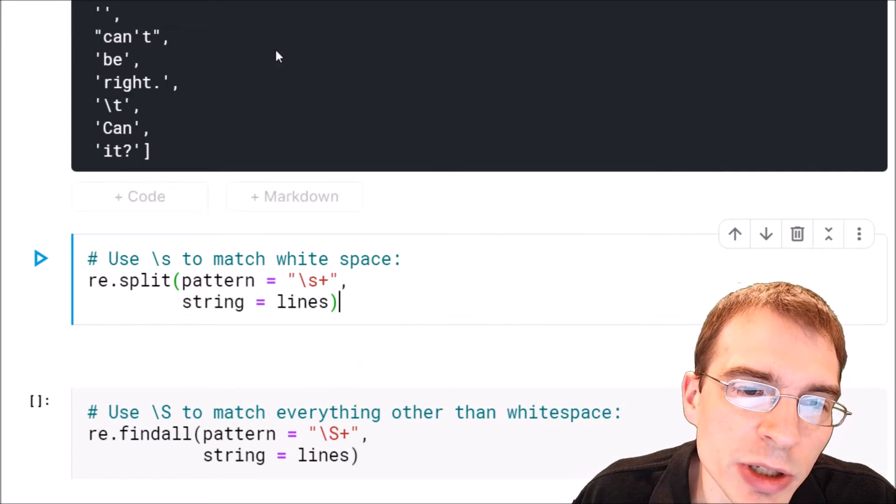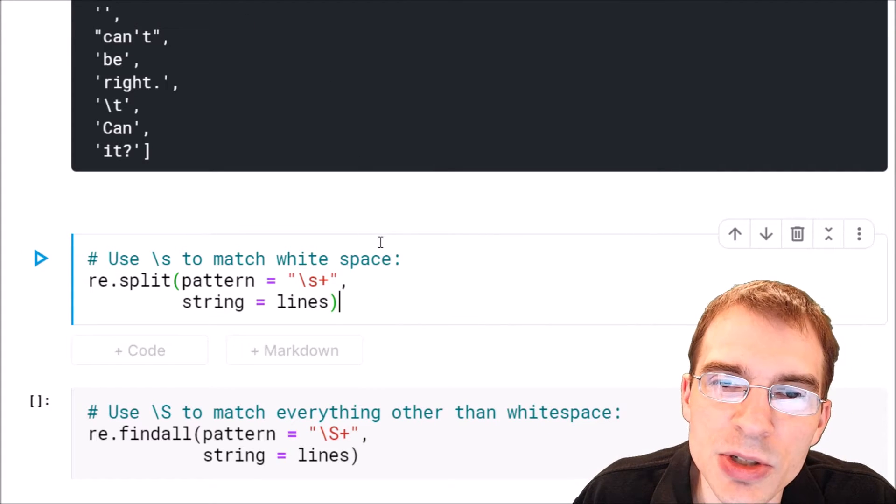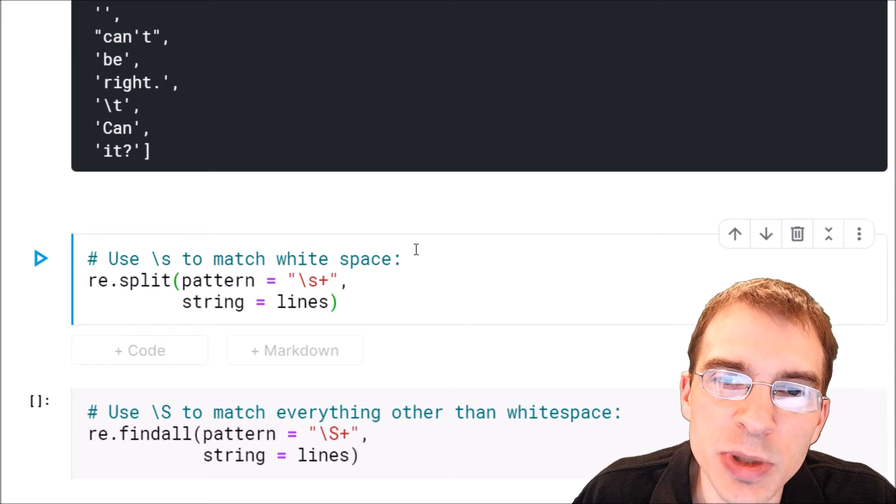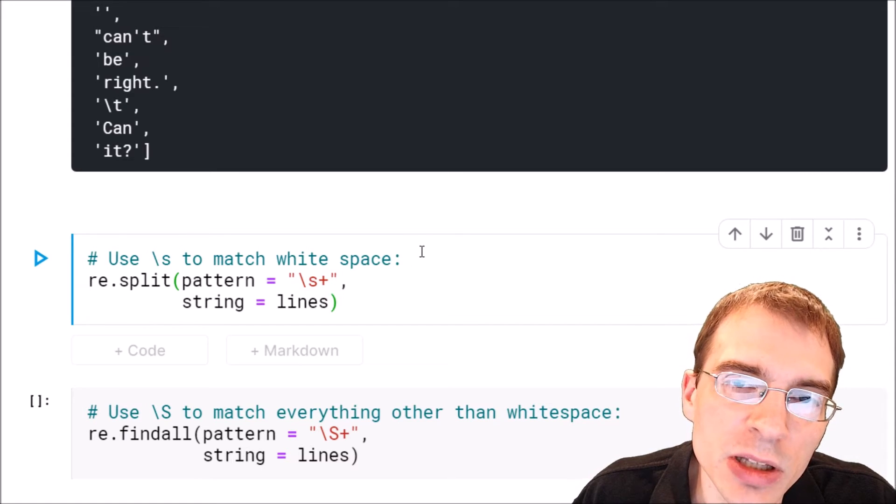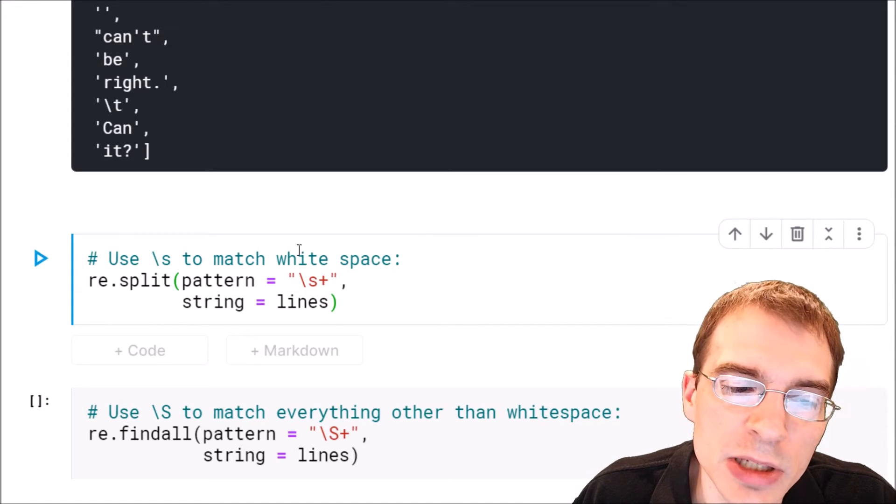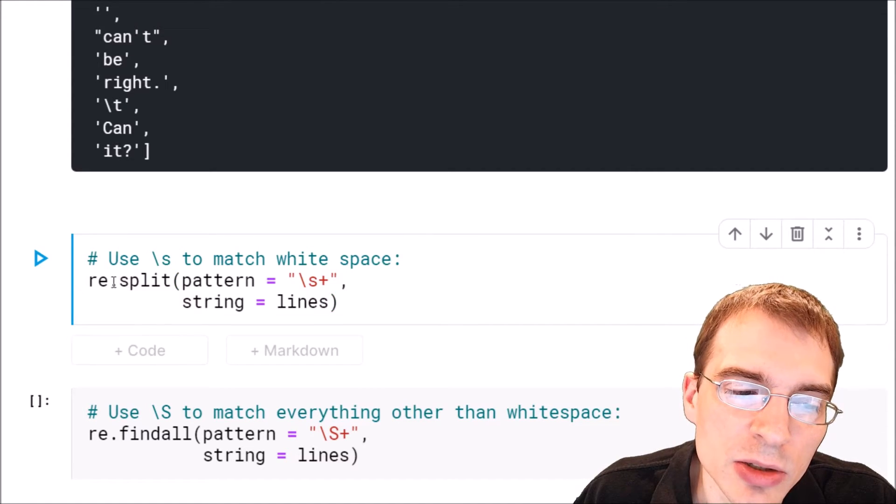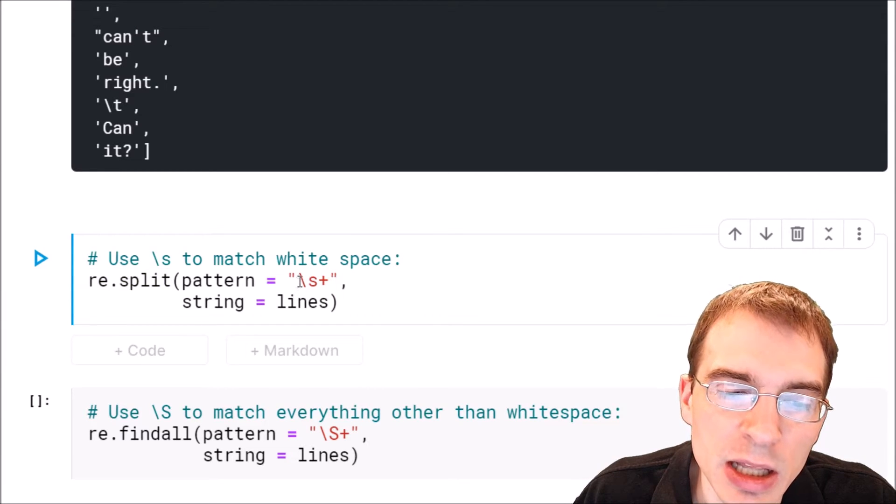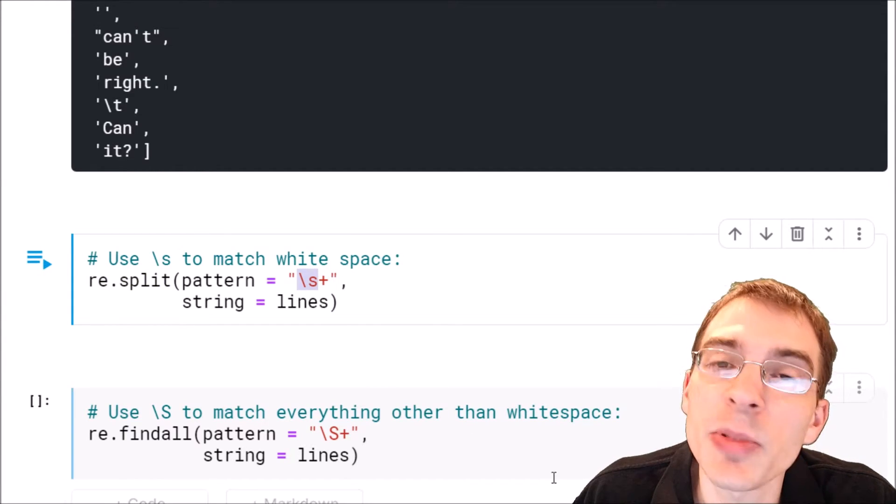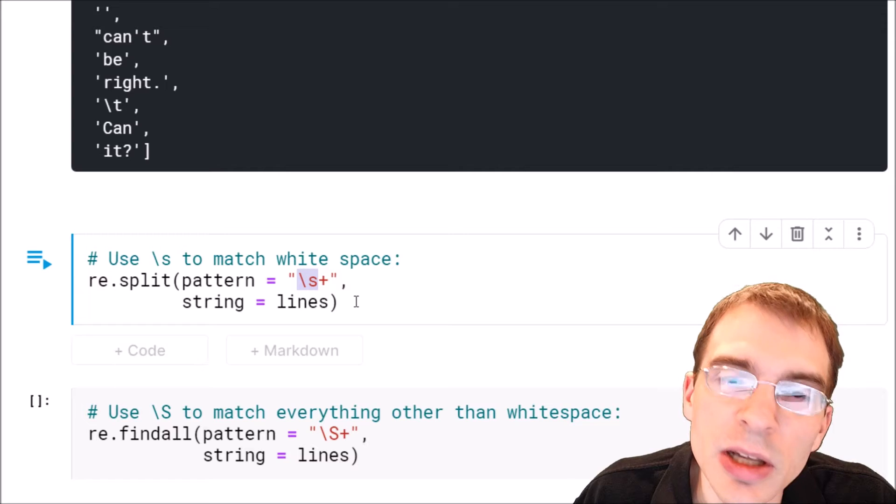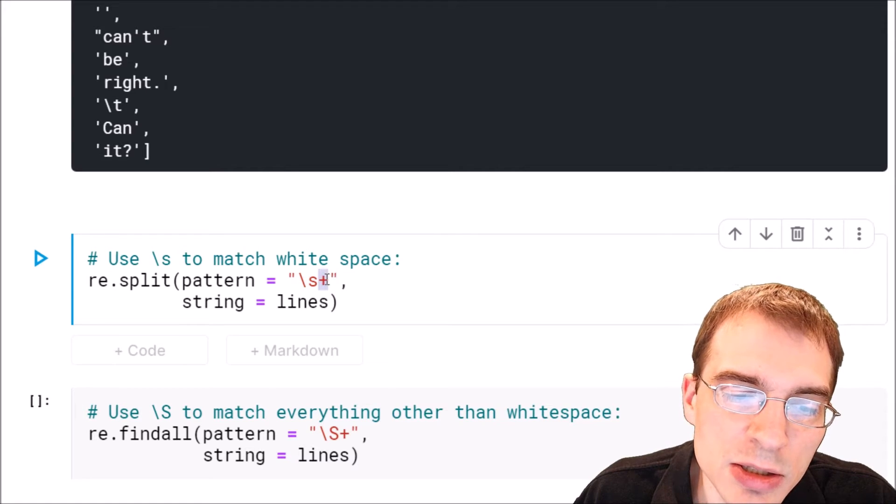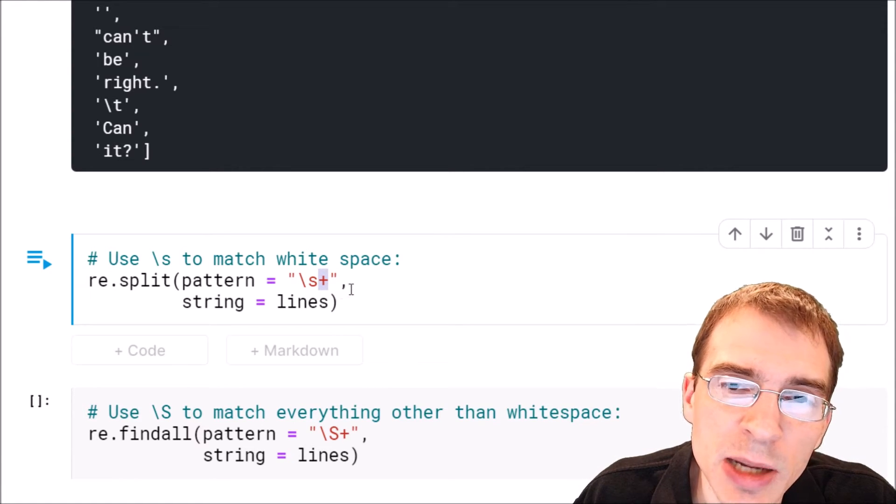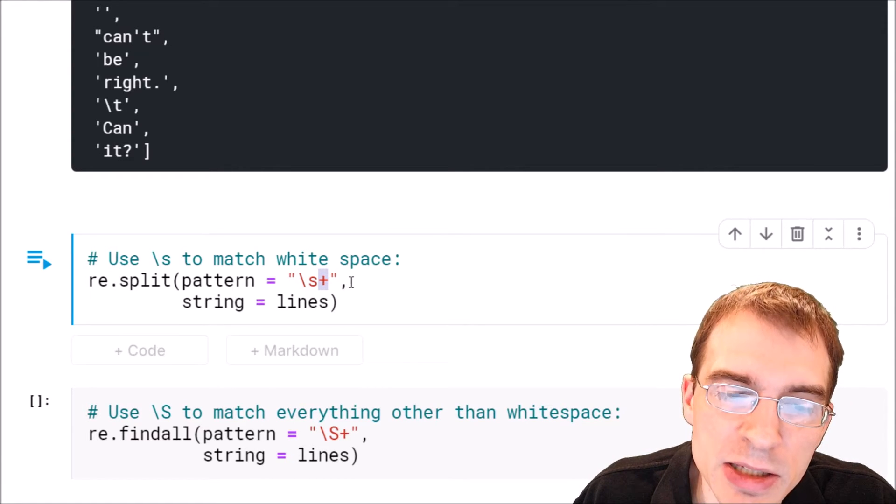If we wanted to split our characters again, but on any white space between them, no matter how long or what form they take, we could do re.split again, but as our pattern, we can use \s and then plus. So even if they occur multiple times in a row, we want to match that too.